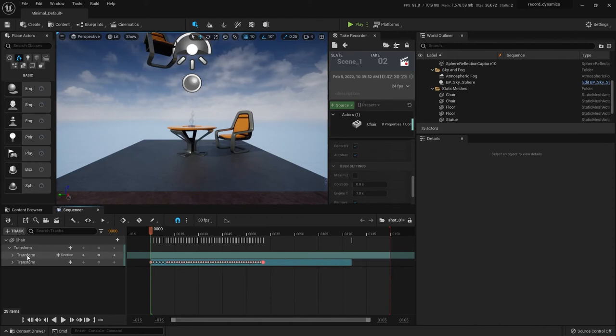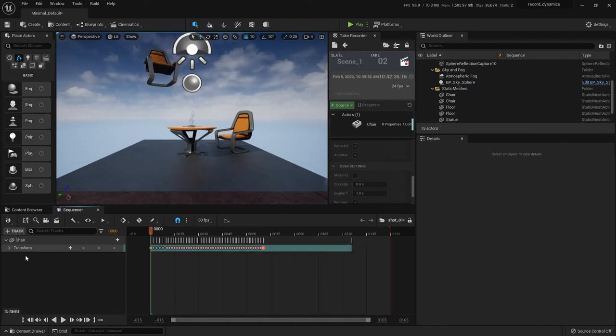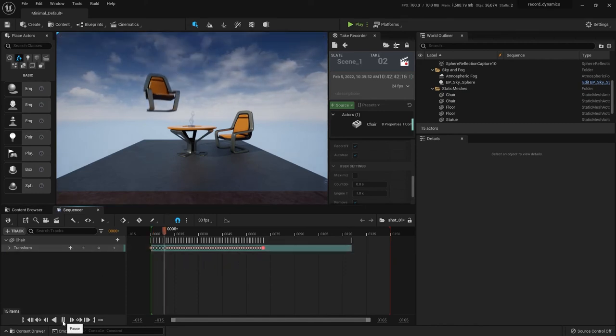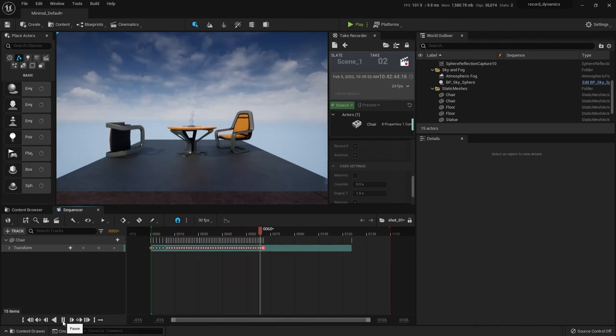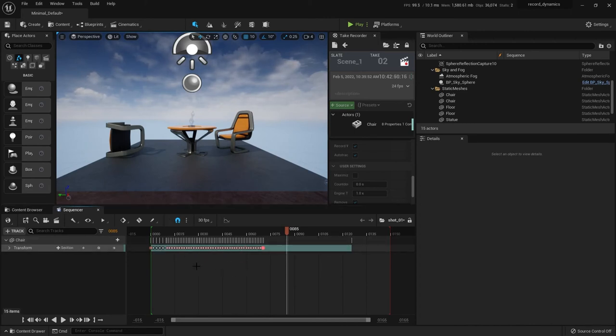That paste the keyframes for the chair. Now it also left this other transform you actually don't need. So just toss that and now the chair is going to grab the positions that you recorded in the take recorder. So I hit play and then now the chair in this shot one is being animated with all these keyframes that you recorded using the take recorder. So it's actually pretty handy.